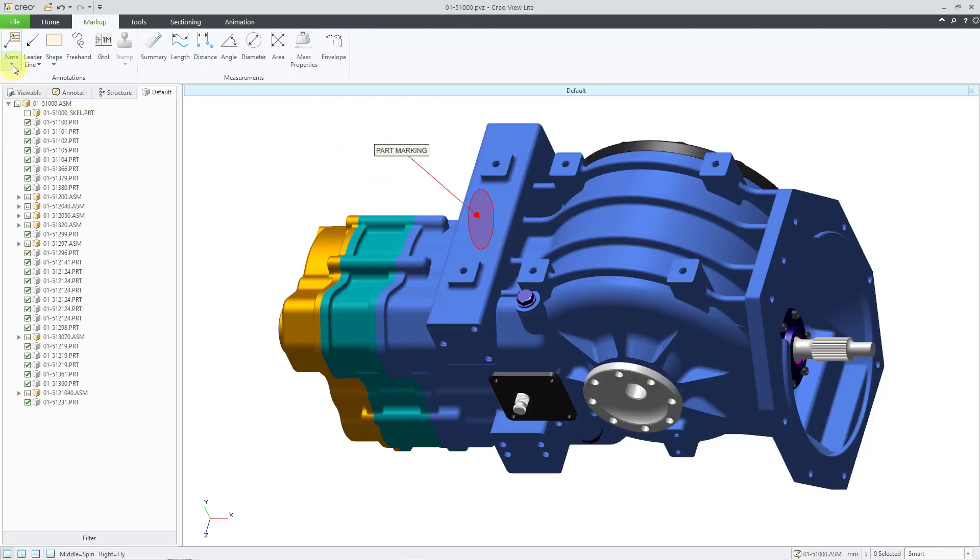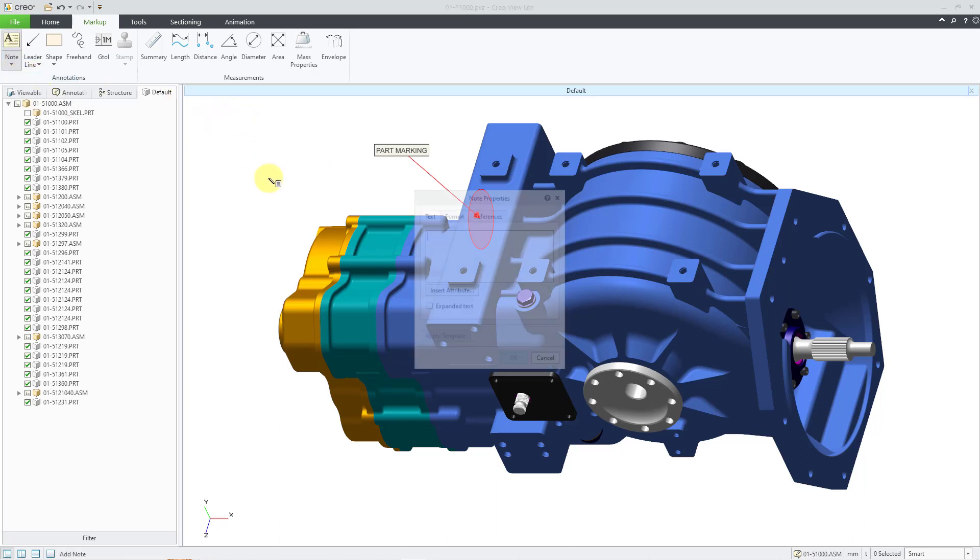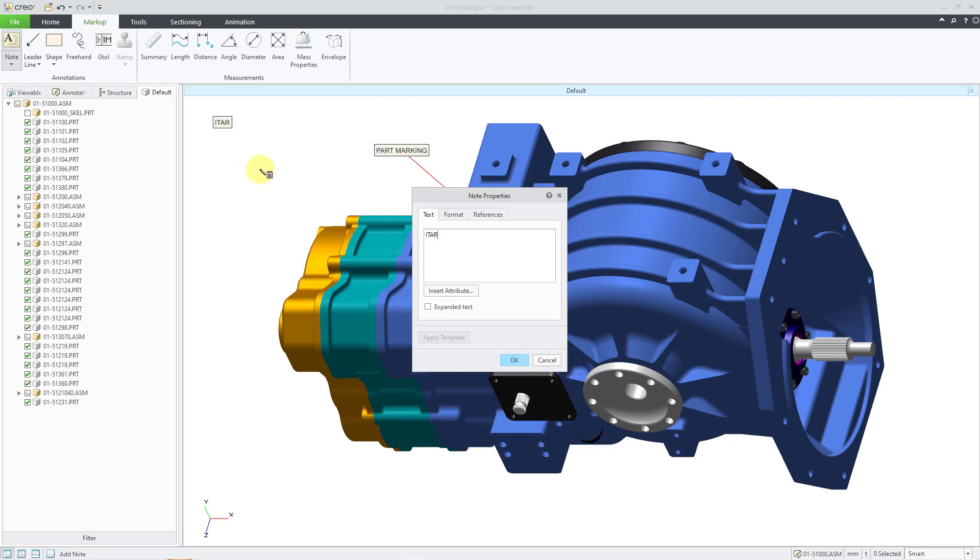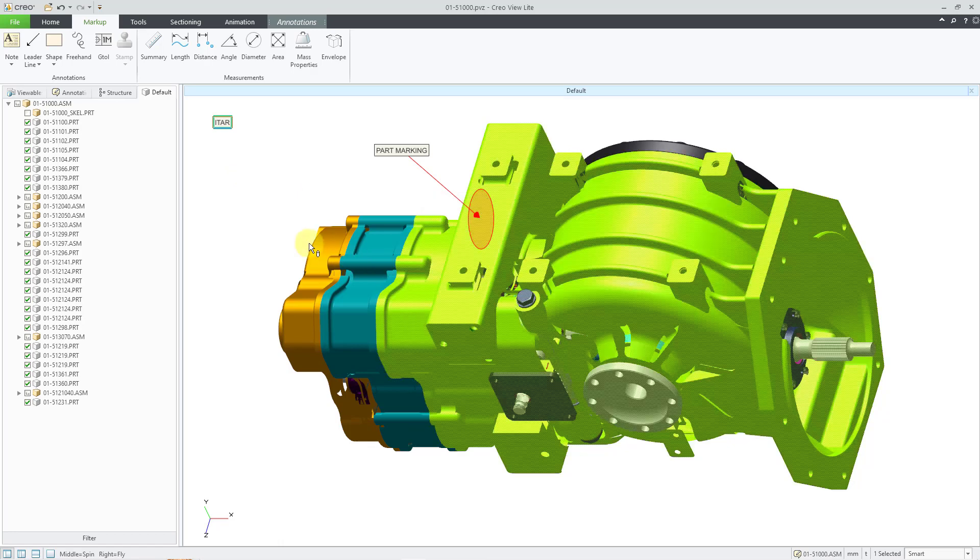For the next one I'll create, let's create a note without the leader. So I'll click on the note command, and then I'll position it where I want it to be. And then for the text, I'll just put in ITAR in here, and then click the OK button.